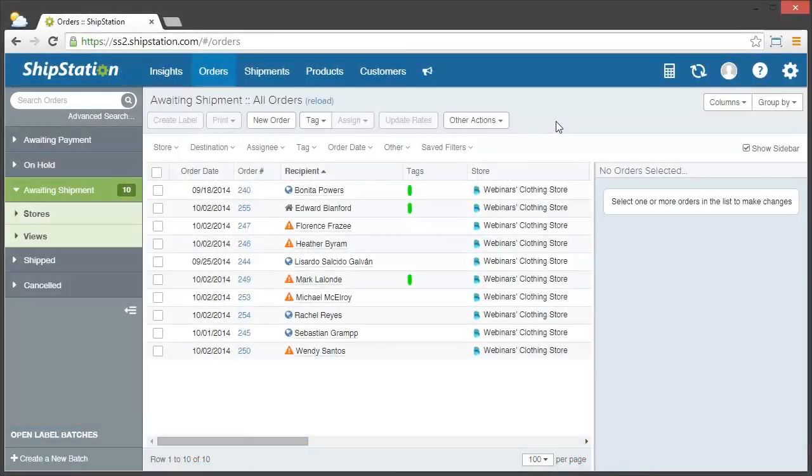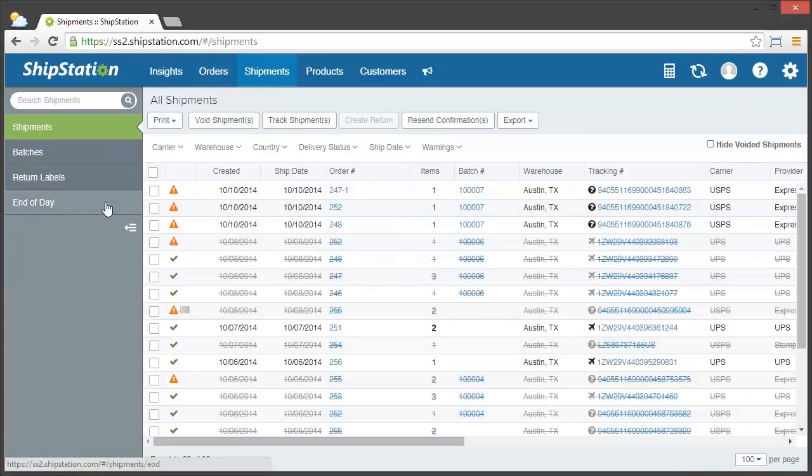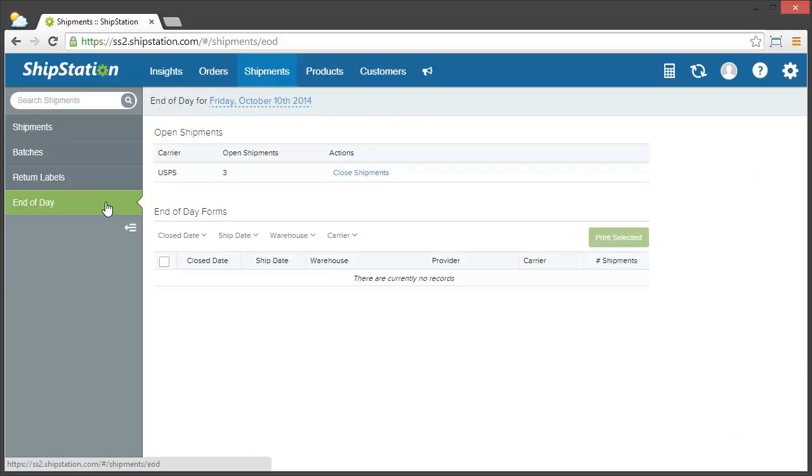When you're ready to create an end-of-day form for your shipments, just click on Shipments and then choose End of Day in the left navigation.